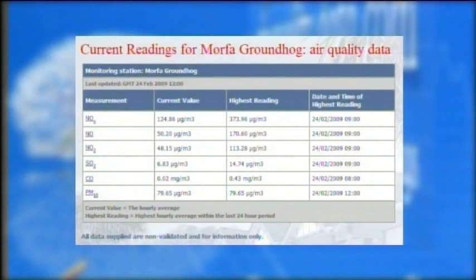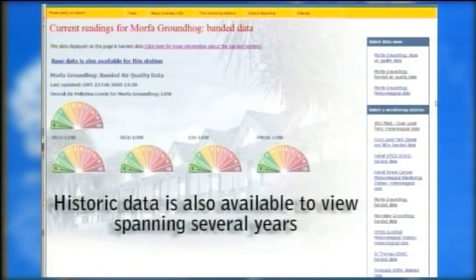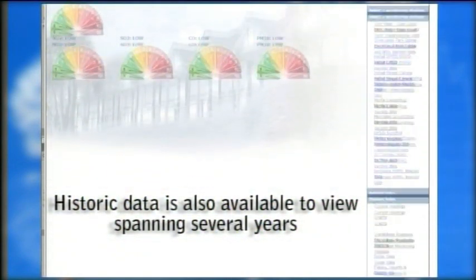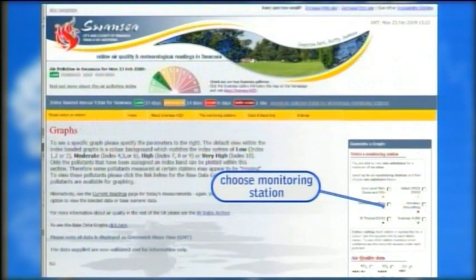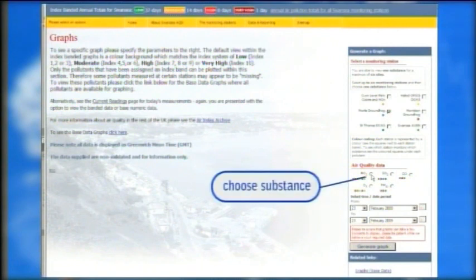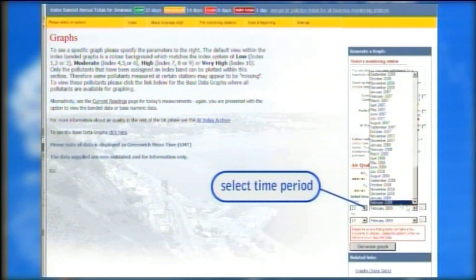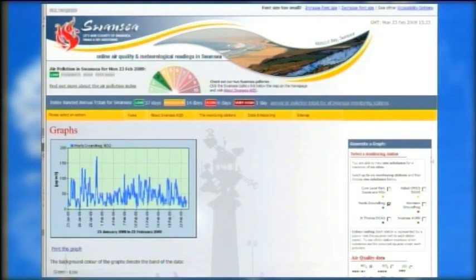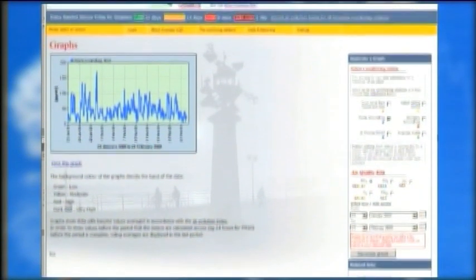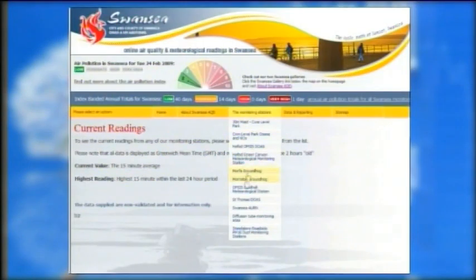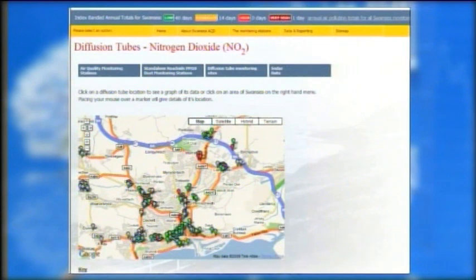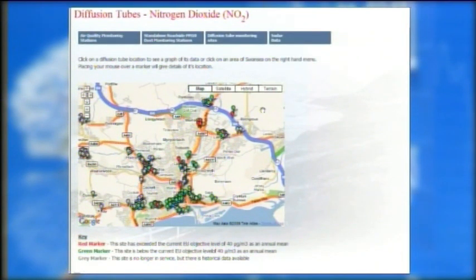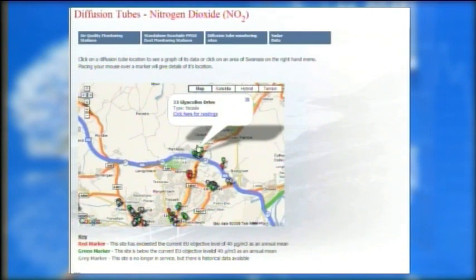Another click will take the user to the base data, showing the detailed measurement of each substance. The site can also log data fed from diffusion tubes. A detailed map shows the location of each one, including the address and a satellite image, while graphs show annual or monthly data.